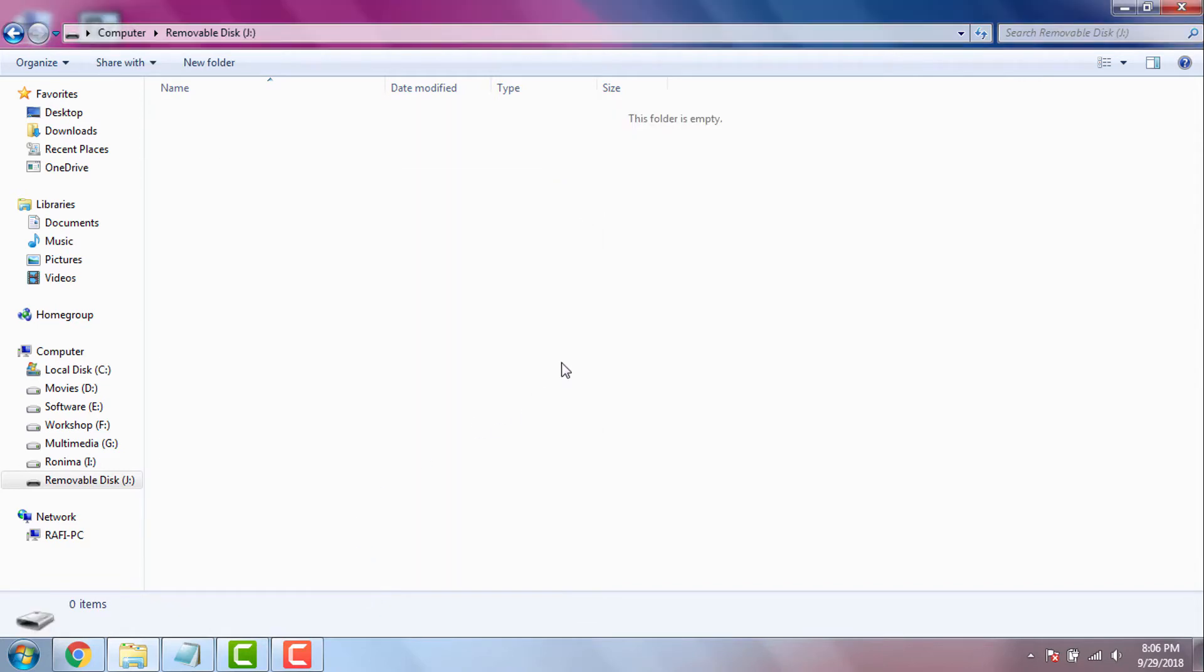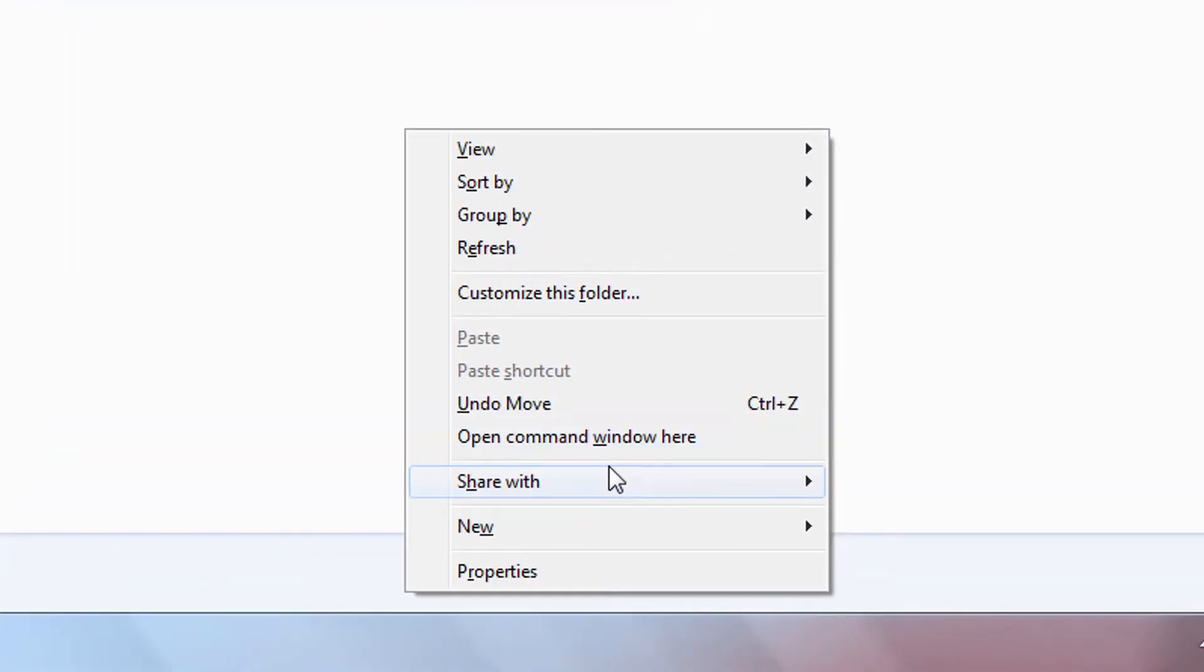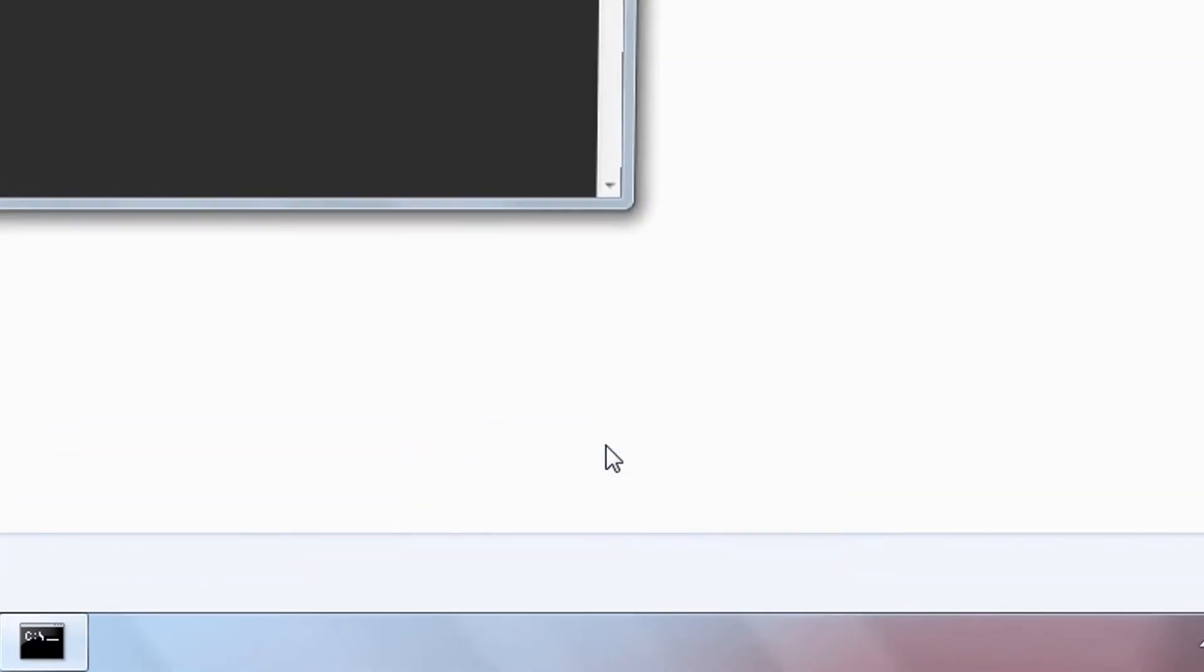All files and folders are now hidden. Now to show hidden files and folders, I will simply open cmd inside of my flash drive. To open cmd inside of any drive, we just need to hold down the shift key from our keyboard, then perform a right click and click on this 'open command window here' menu.